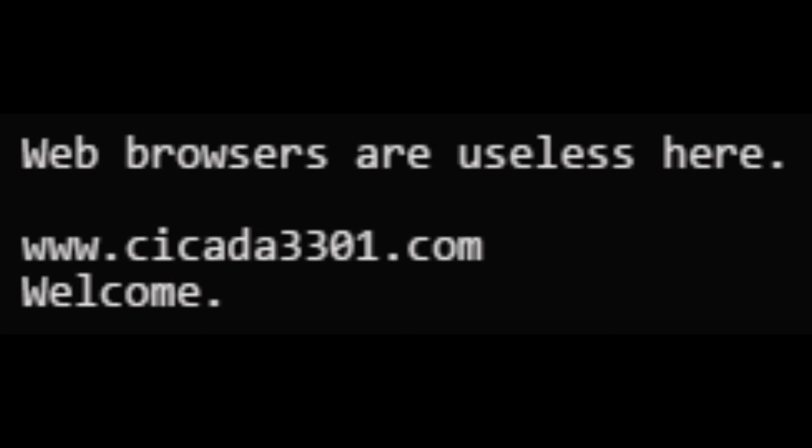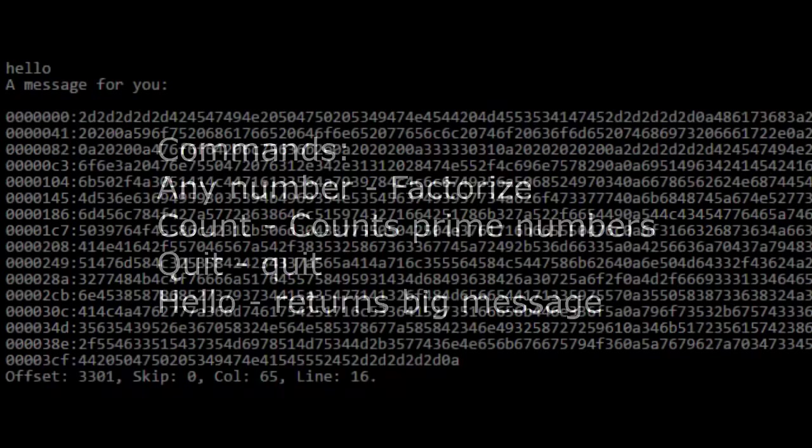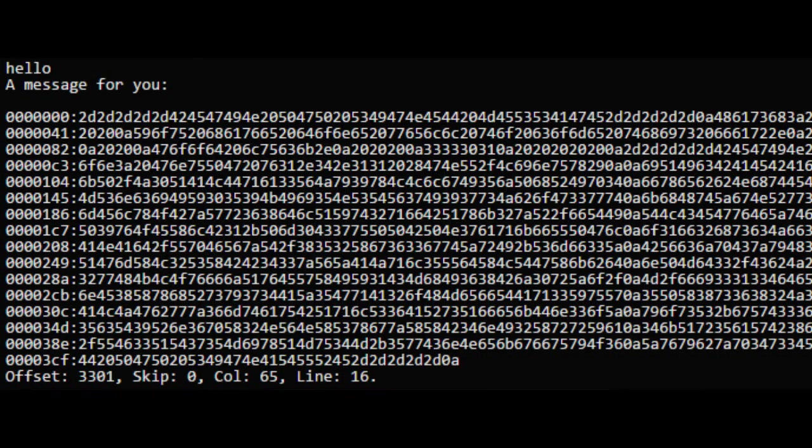Solvers soon found out that web browsers were indeed useless and that they would have to telnet into the website through the Tor network. Some solvers did so and found that the website included an interactive shell. They could type in any number to have it factorized, count to count up prime numbers, quit to quit, and hello to return the message on screen. It was soon discovered that the messages could be turned into ASCII which created another message, again signed by 3301. The message reads as follows: Very good. You have done well to come this far. Snaksic6egs.onion. Good luck. 3301.